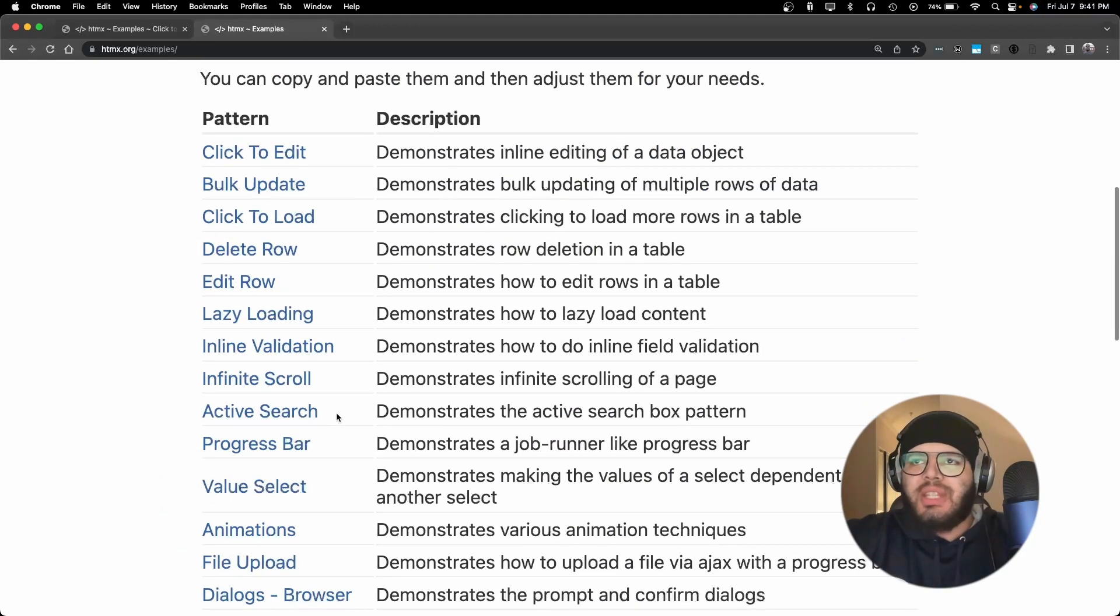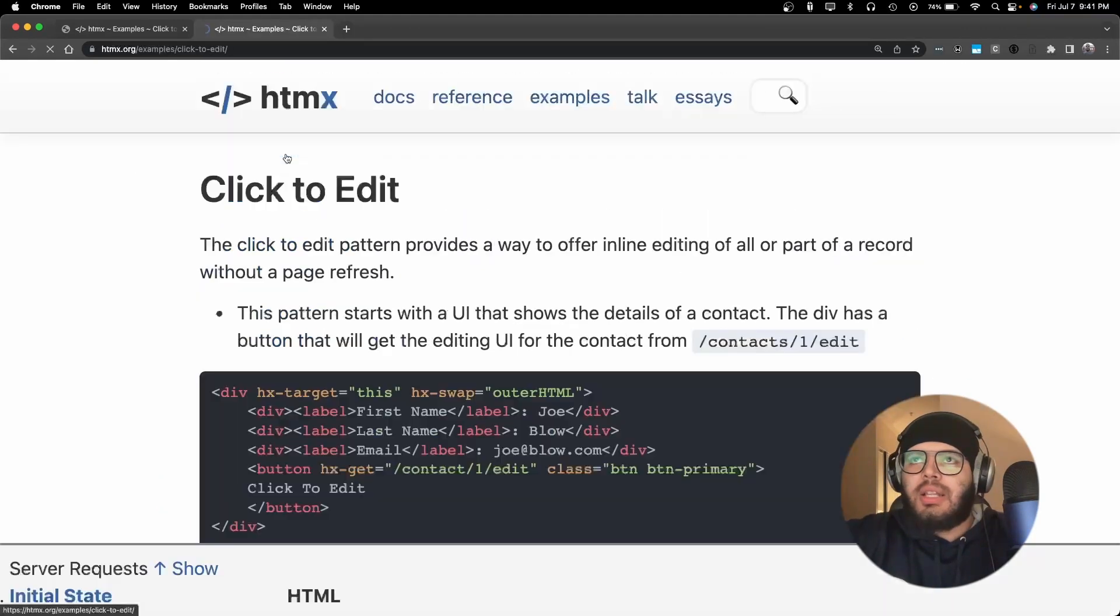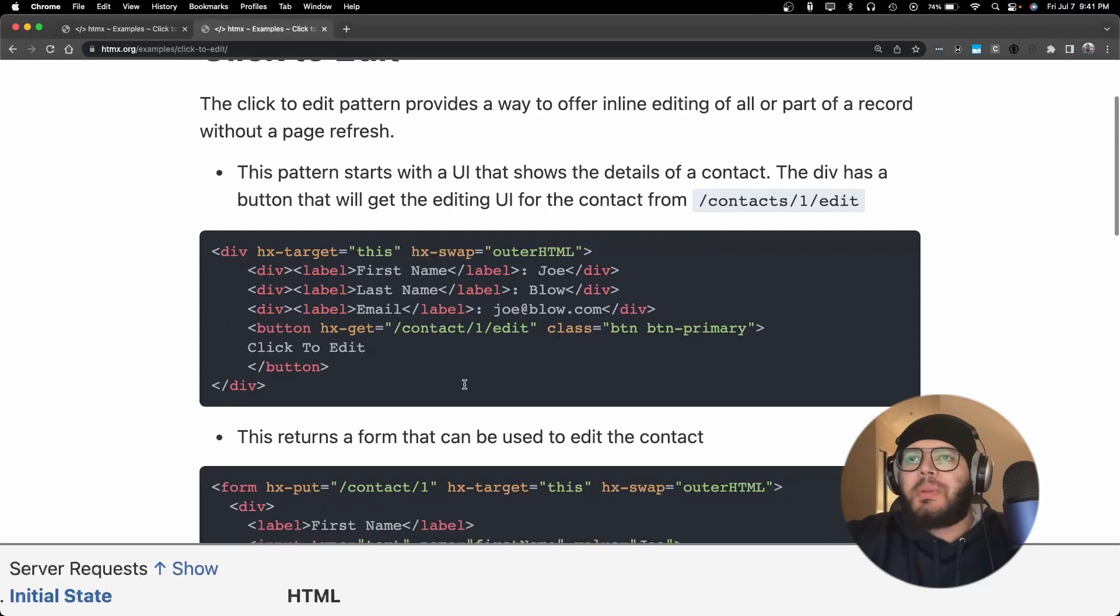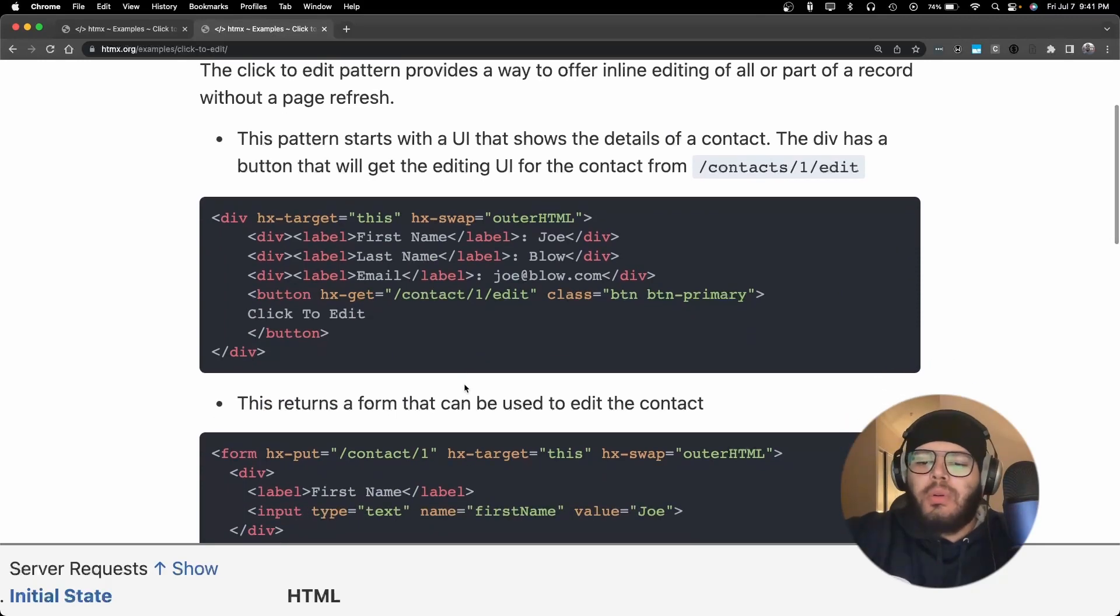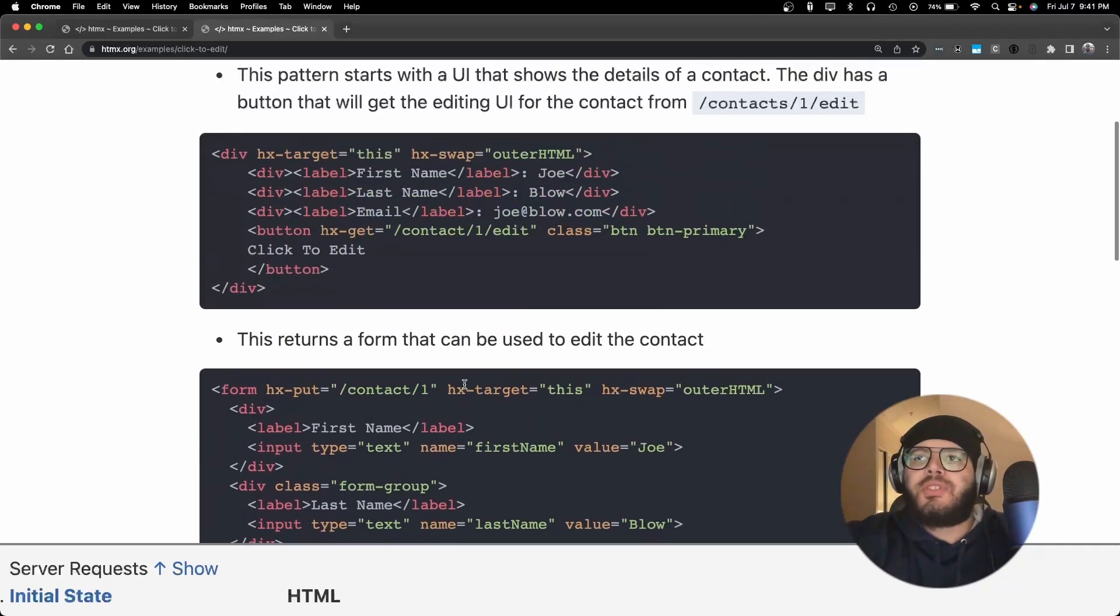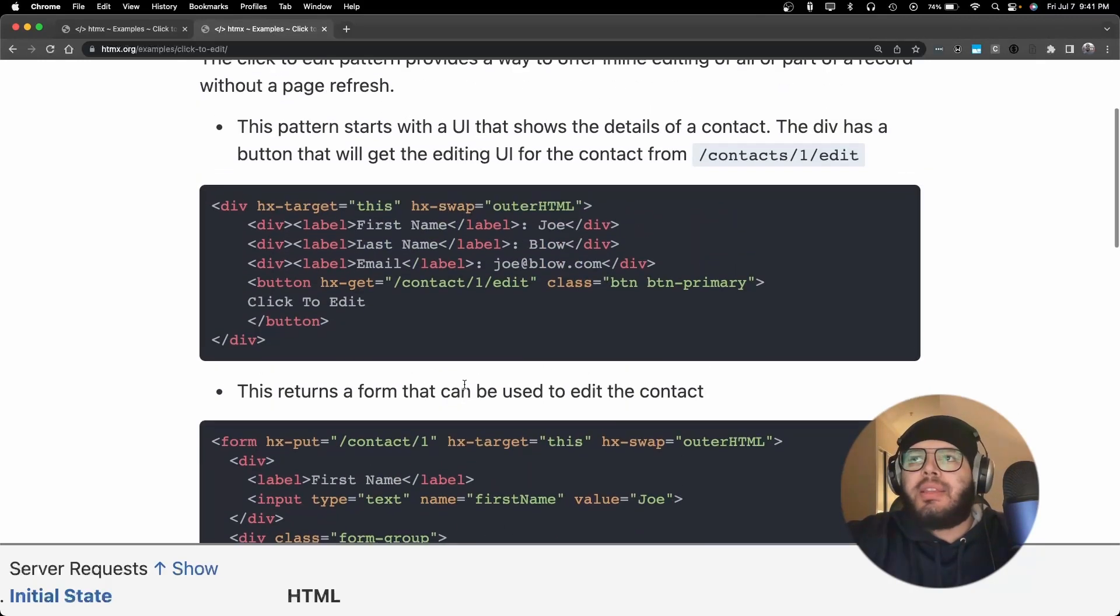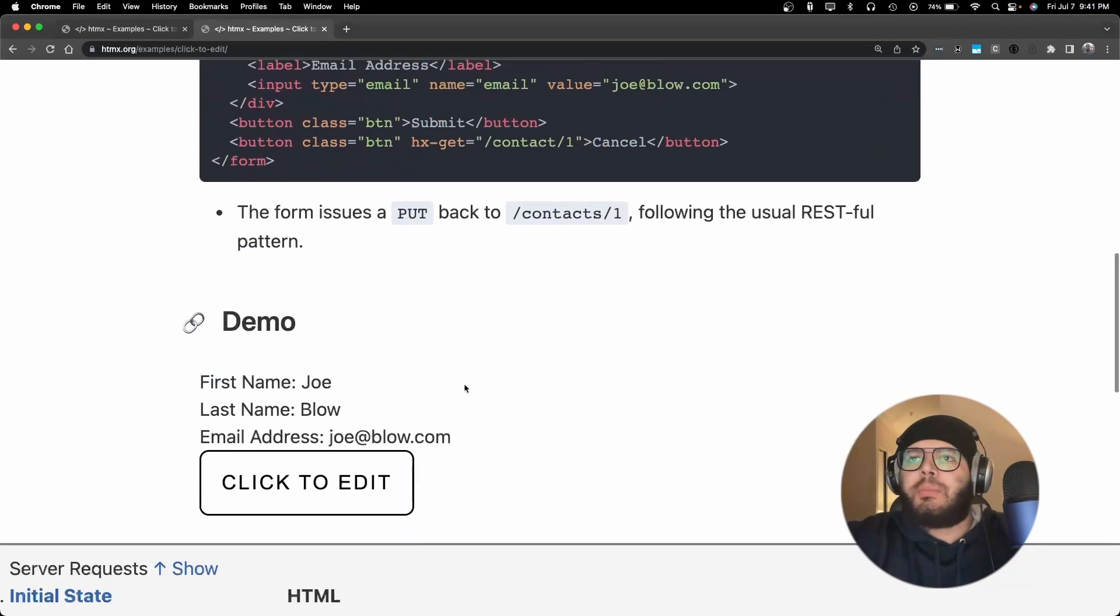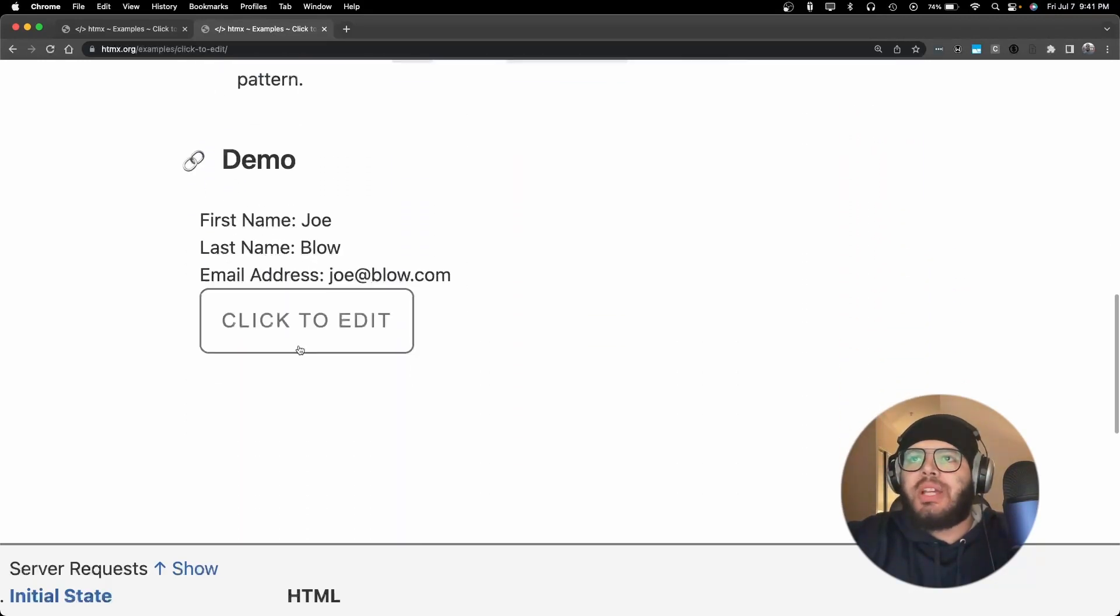We can take a look at some of the examples that they have here. Click to edit is probably going to be the more common one. So we have a form that we want to submit and I'll just scroll down right to the bottom.